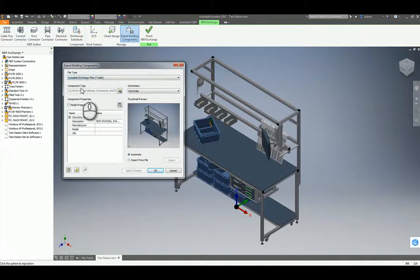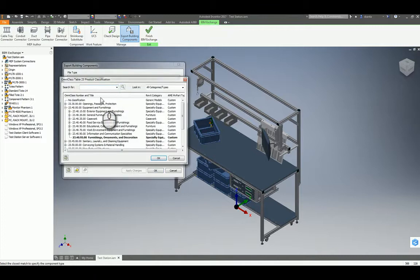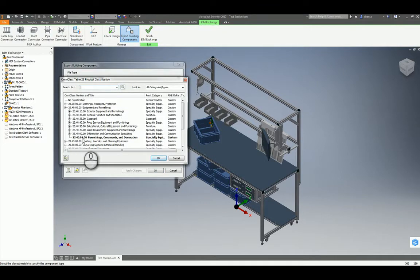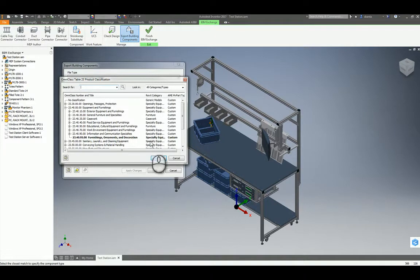The component type, you can click this little folder right here, and specify for the OmniClass table where does it fit in. And this may allow you to increase and add more BIM data to the actual object before it gets exported.